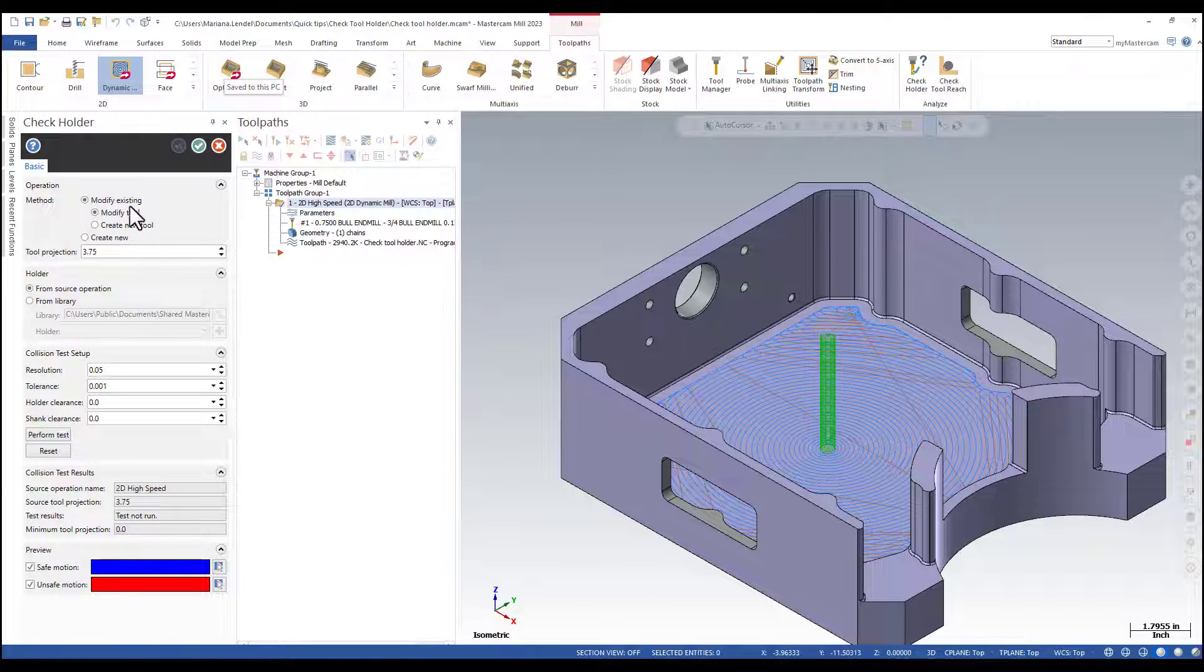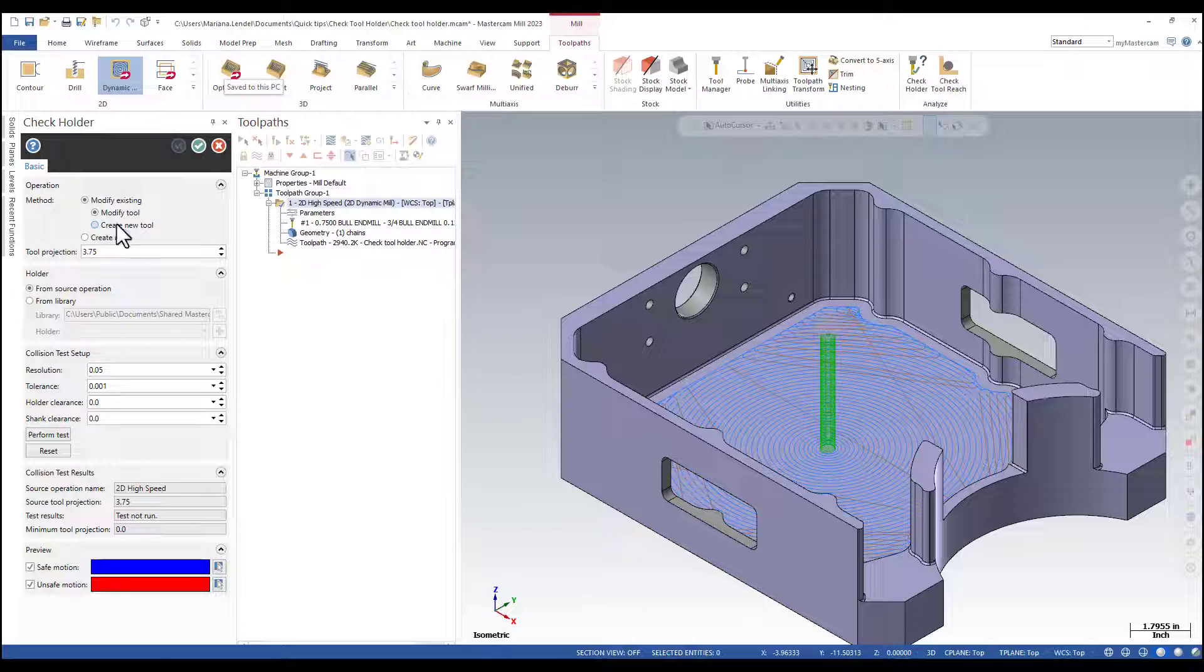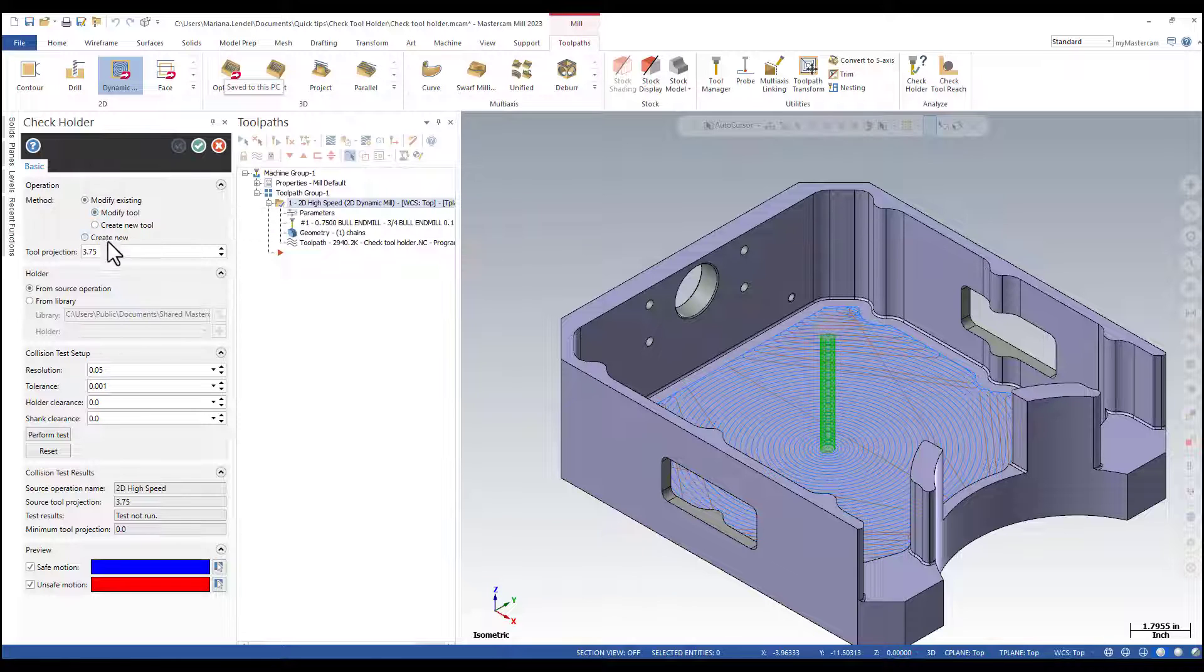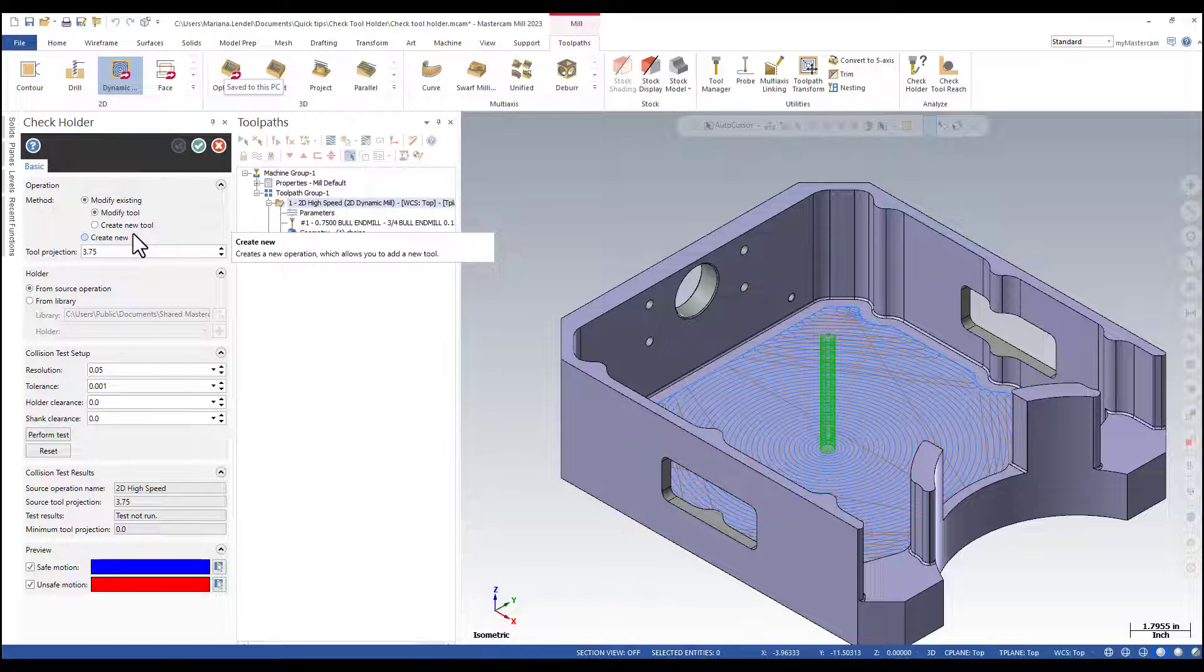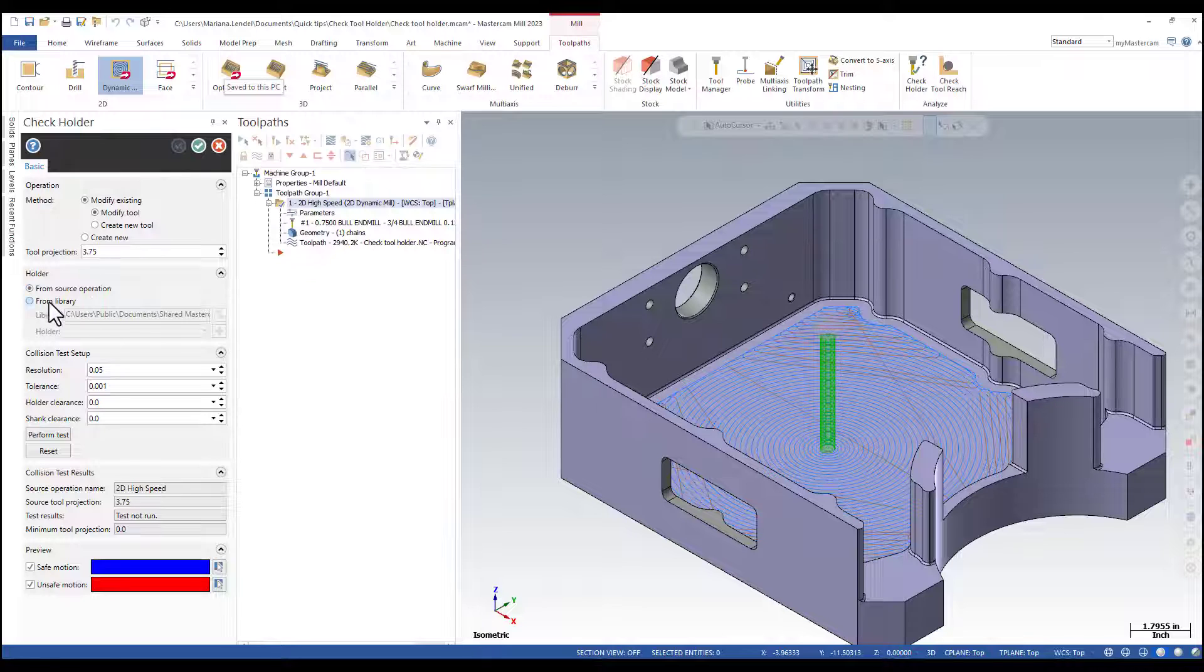You can modify the existing tool that you selected with a projection of 3.75, or you can create a new tool and a new operation. The holder is going to be checked from the source operation.